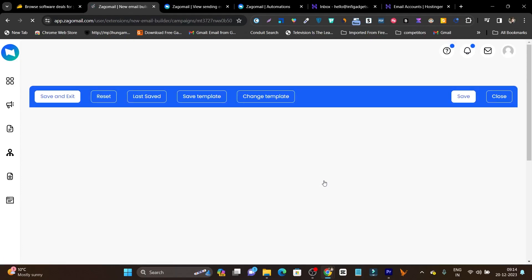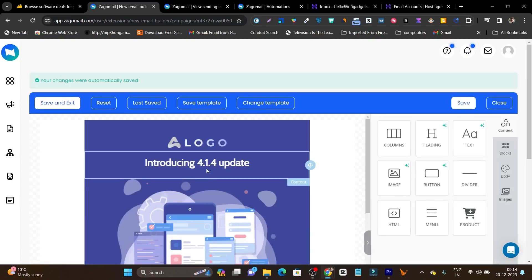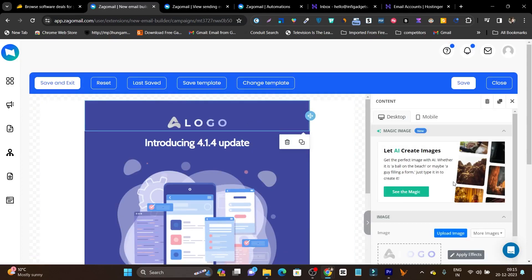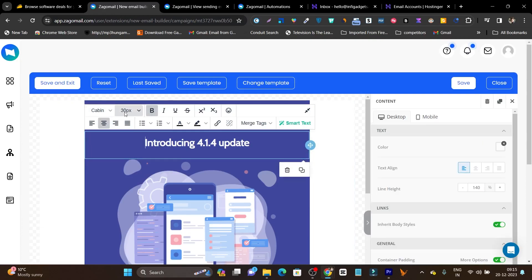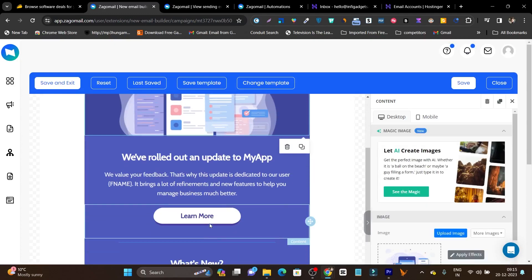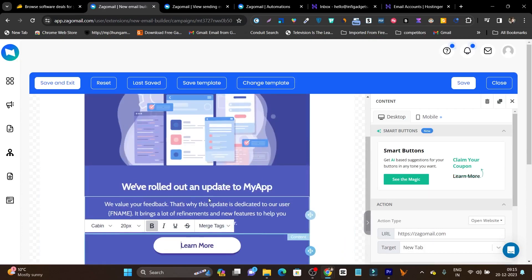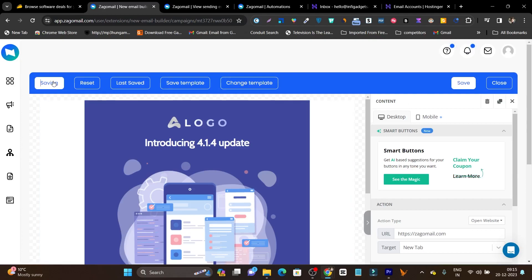Let me show you how to customize it using the drag and drop template editor. Just choose the element you want to edit, change the color, and on the right side you will find the editing panel. For example, I want to change this logo — I simply click on it and it asks me to upload my logo. Same goes with the text: I can change the font, the text size, the image, and the button as well.